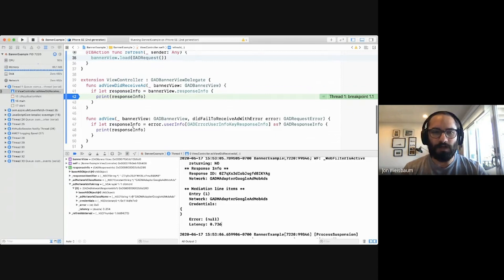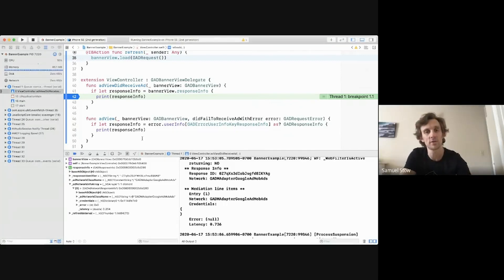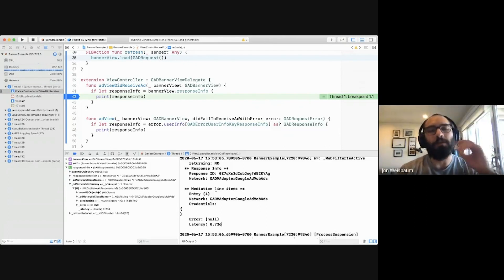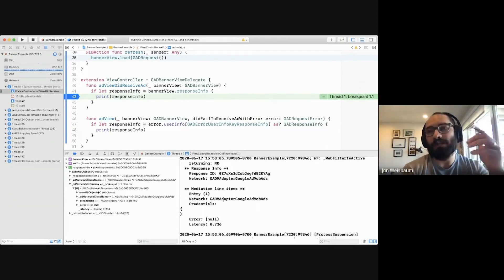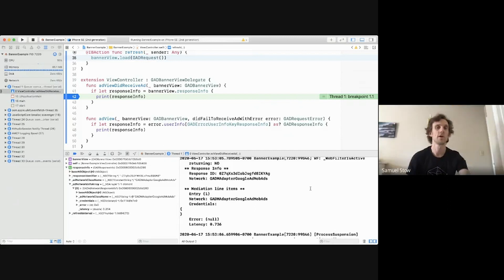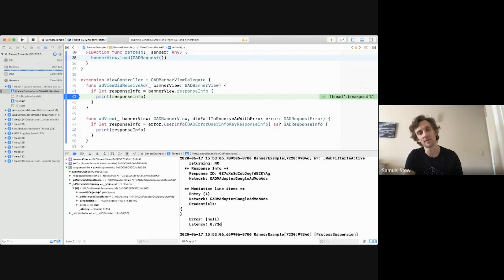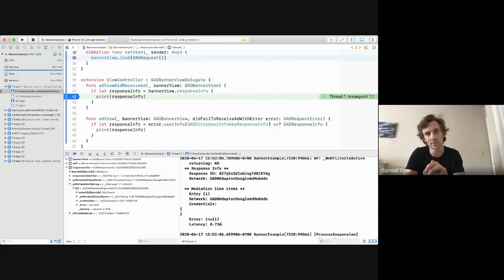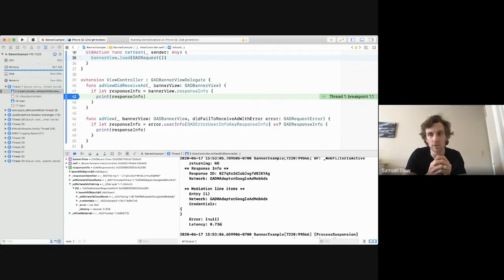The latency value is how long it took each network to load. So you can know how slow or fast a particular network takes to request an ad. This is quite useful if you have a long mediation chain and you're noticing that it's taking a while to load an ad — you can access this information and log it to your own logging system. You can figure out which particular networks are taking the most time to load and maybe remove those.